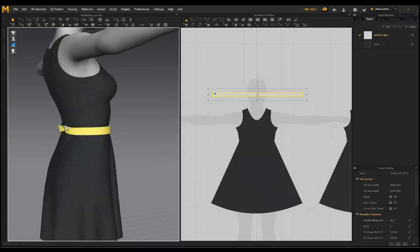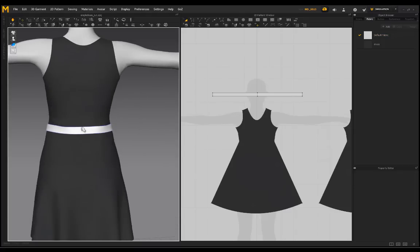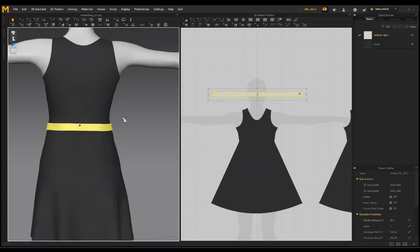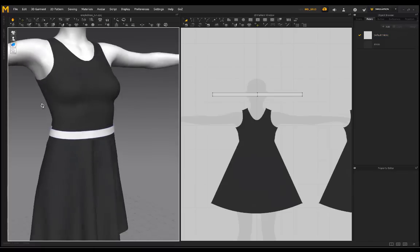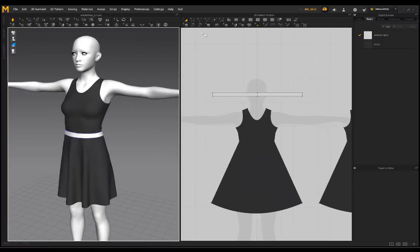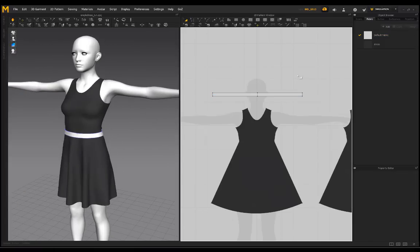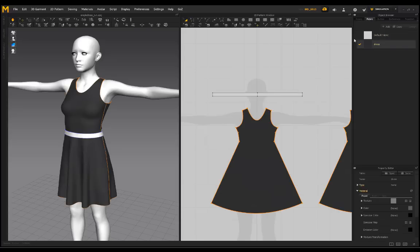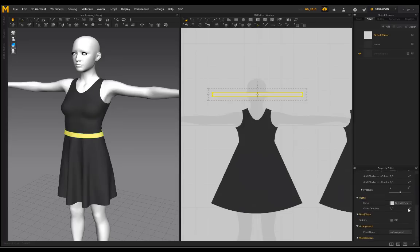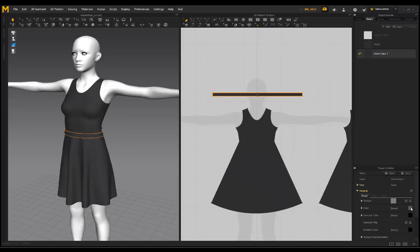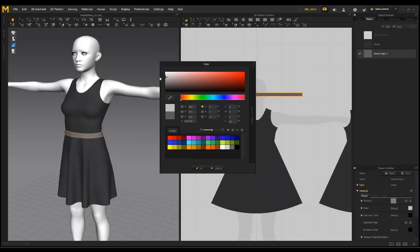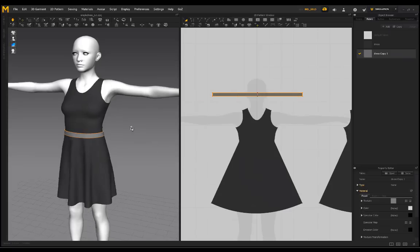Now it's on the body. I'll copy this fabric — the belt can also use the Cotton preset. I'll select and duplicate it, and just increase the color a little bit.